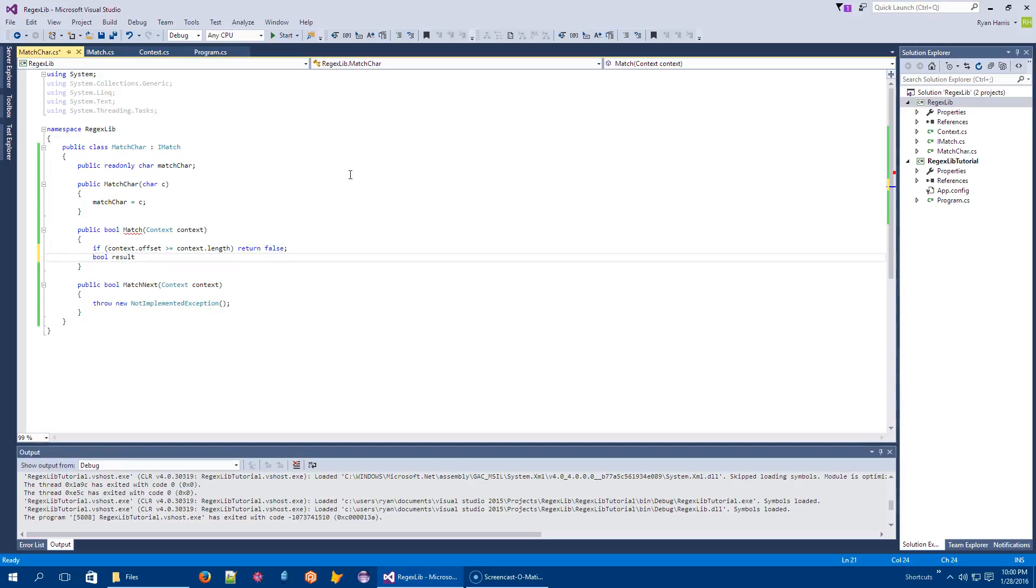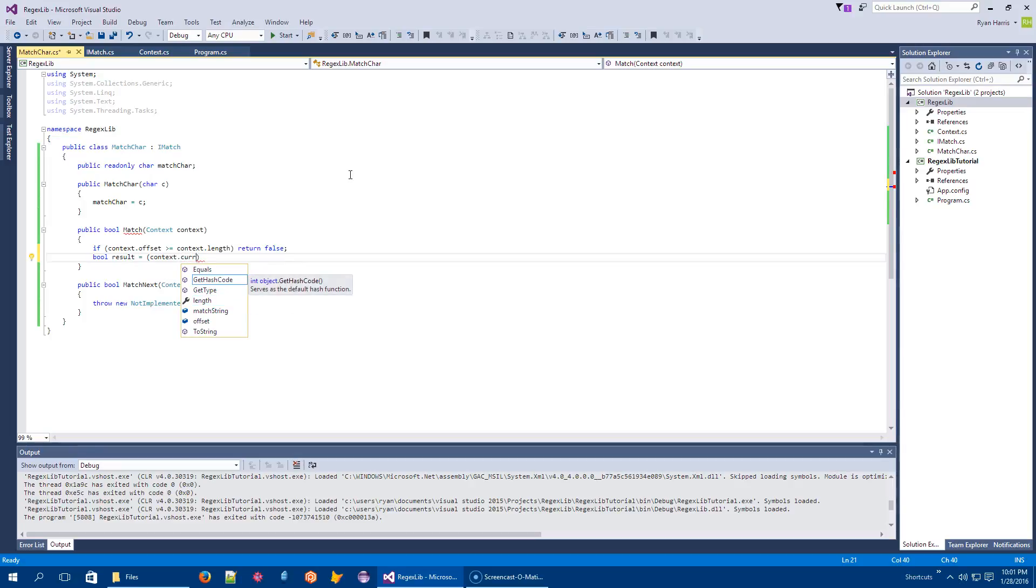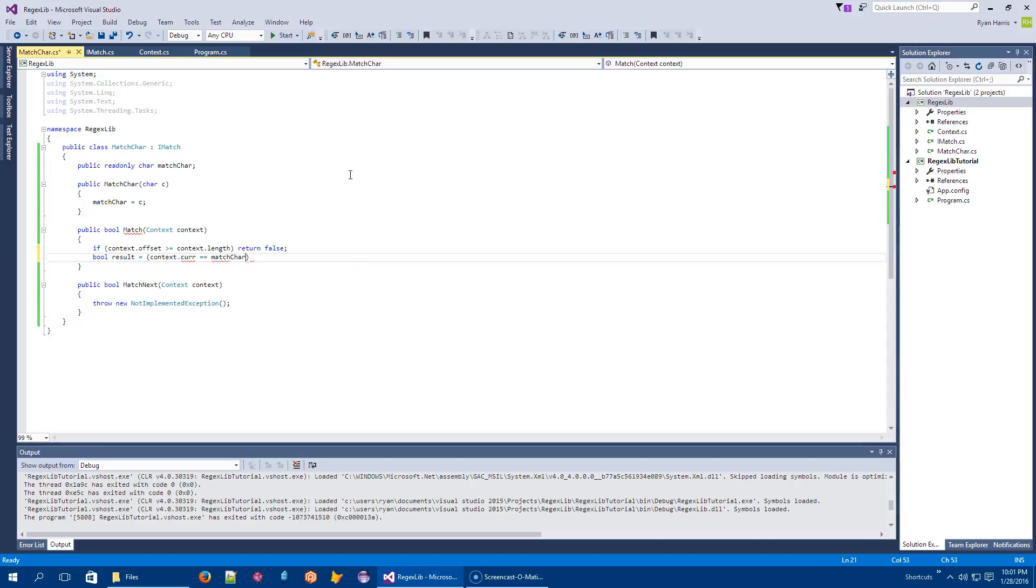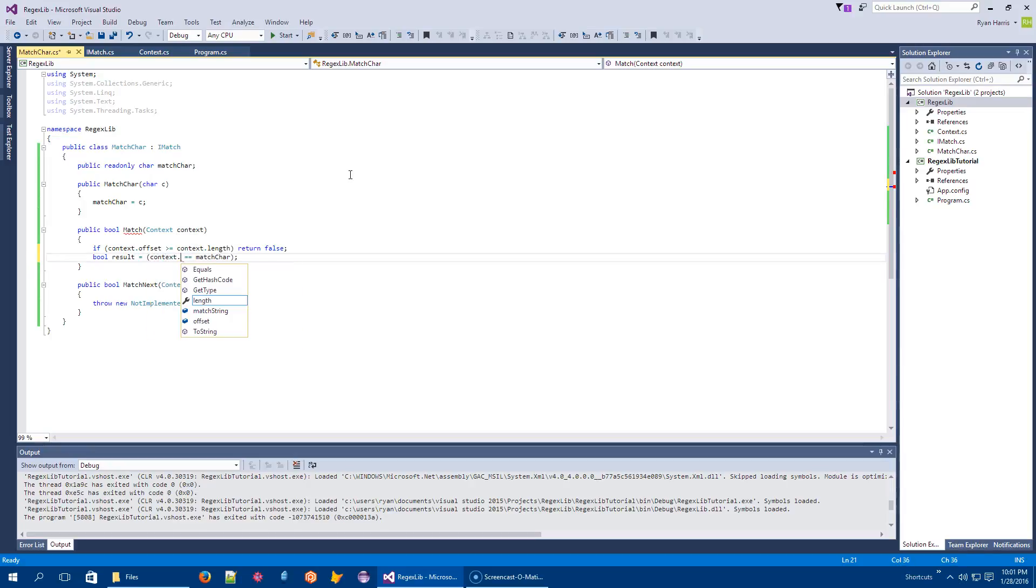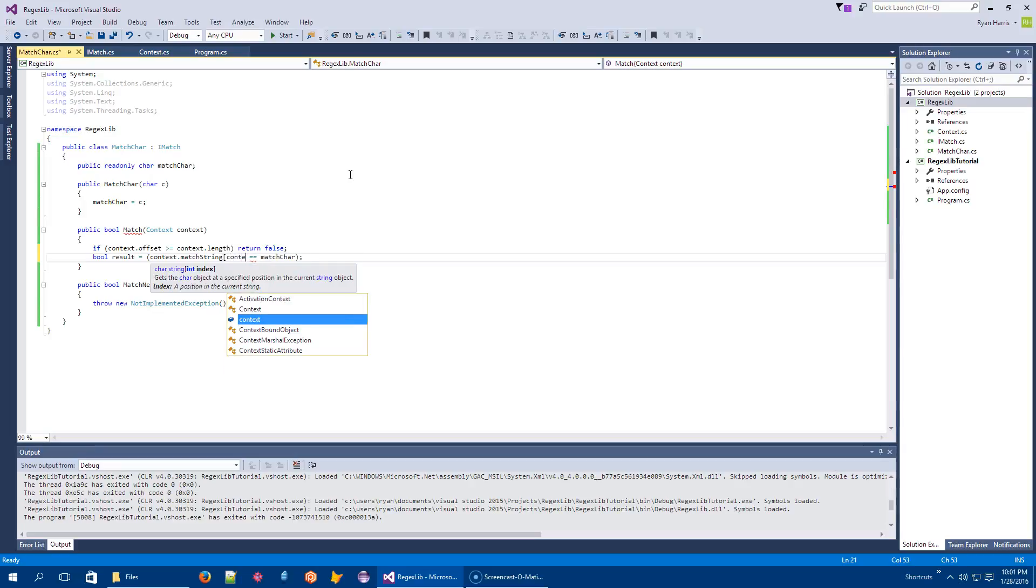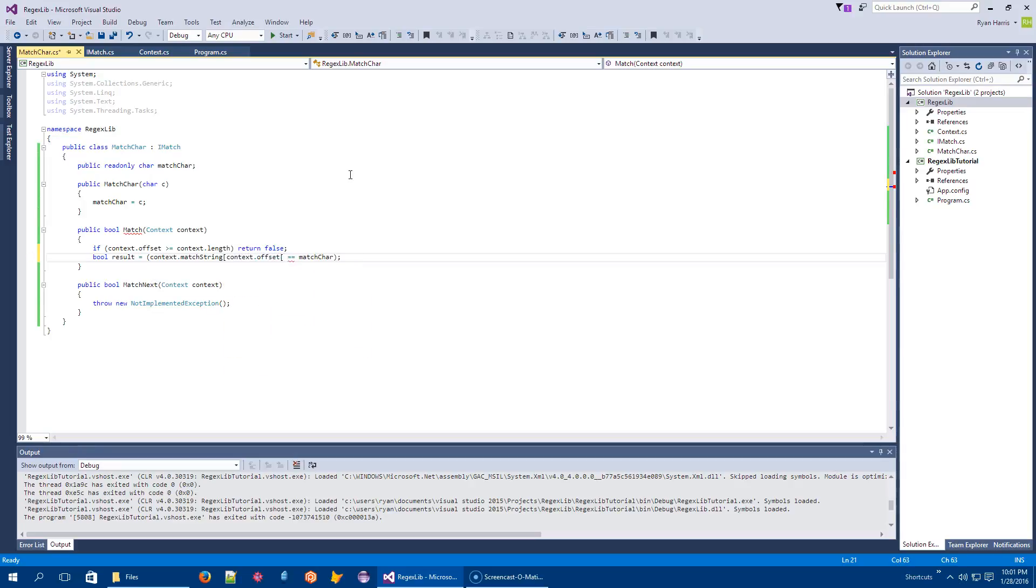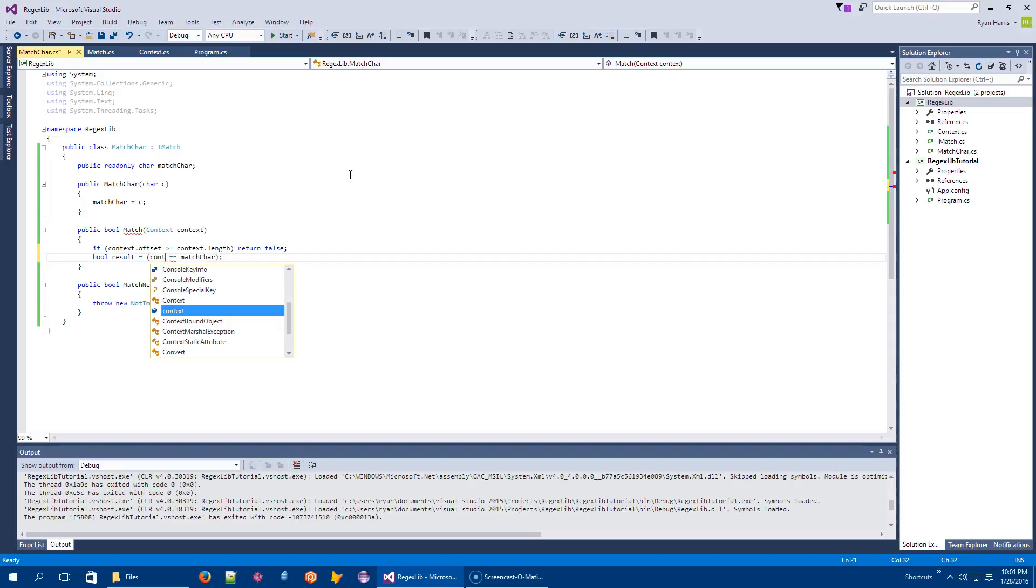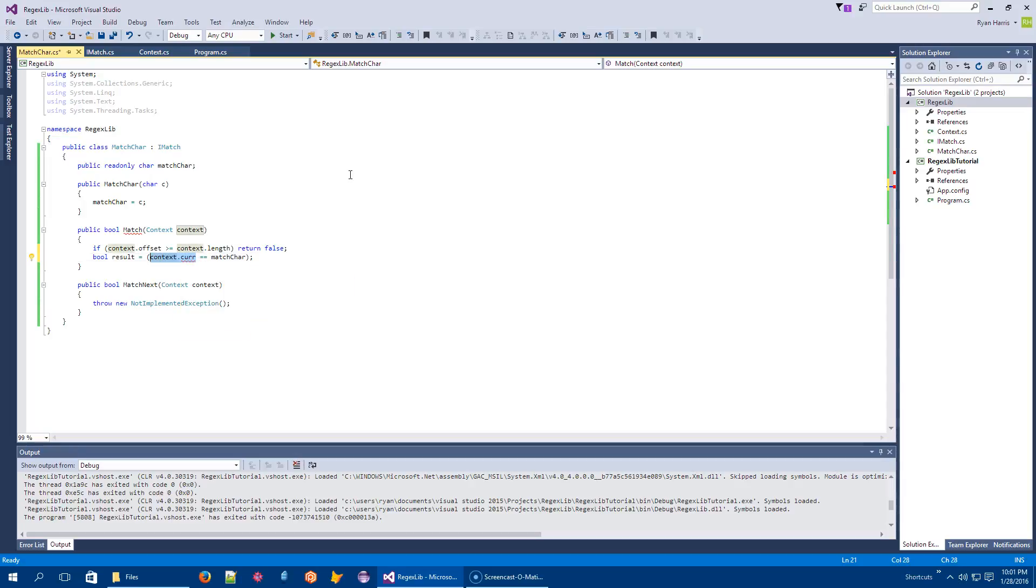So let's figure out what the result of our actual computation is going to be. And it's going to be, let's check if context dot current equals the match char, right? So one way to do context dot current would be to cut this out and say context dot match string of context dot offset. But what I would like is for all of this to be wrapped up into something that's very convenient, because it's probably going to be the case that I need to just ask the string, like, what are you looking at, right? So let me cut that out and say context dot cur, and I'll just use that. That's fine.